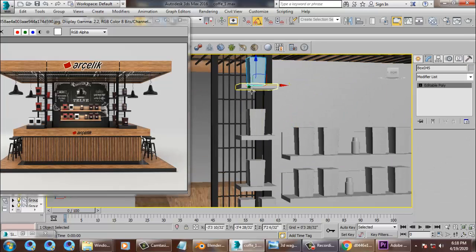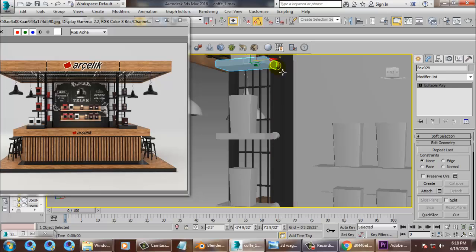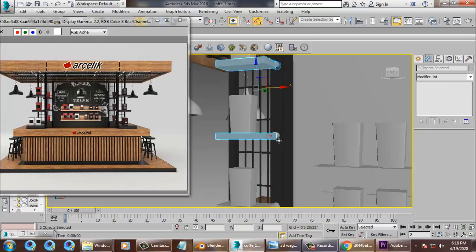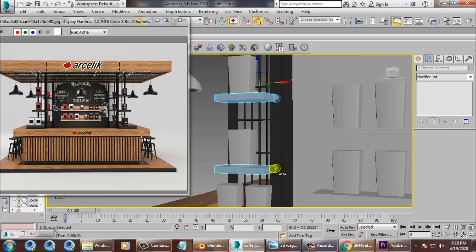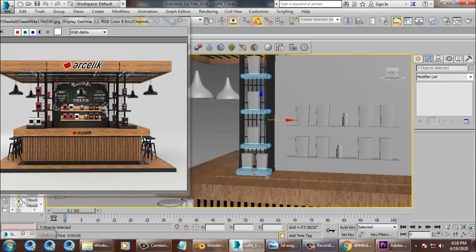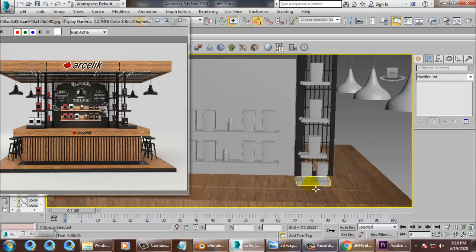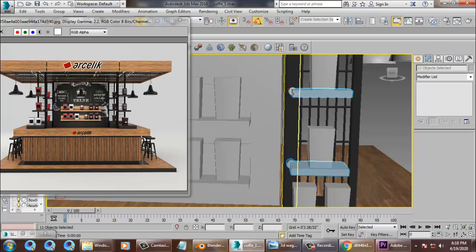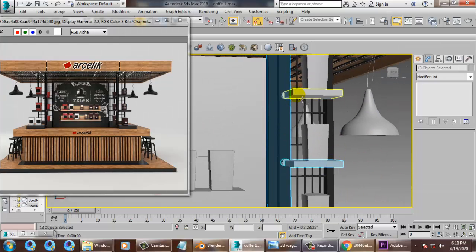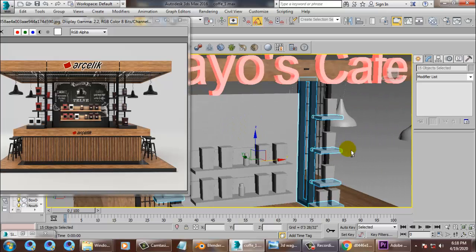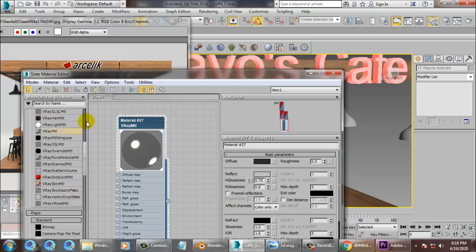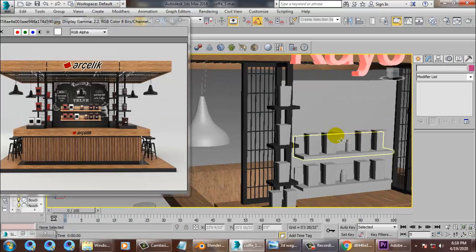Same texture will be assigned on this also. All these stands will get the same texture, same material, and just assign it. Alright.